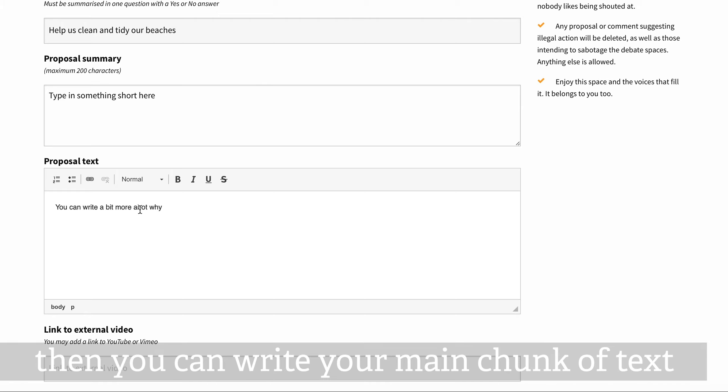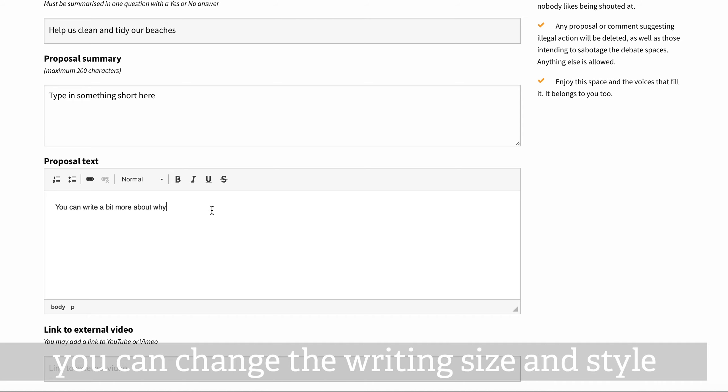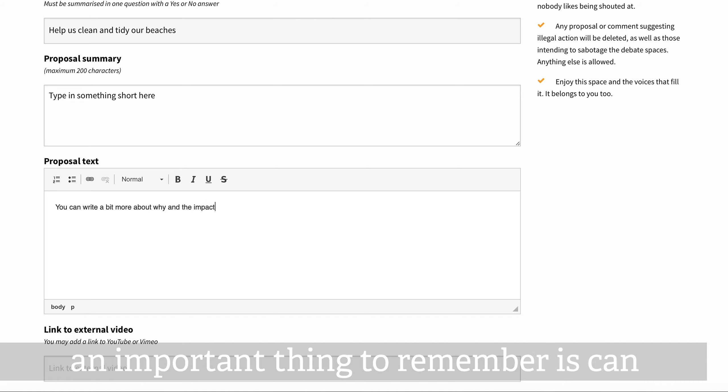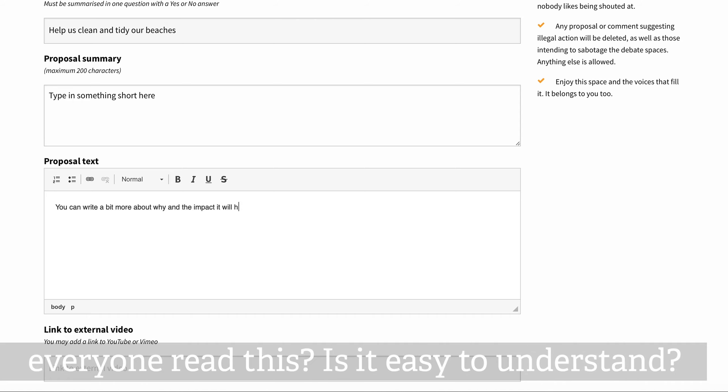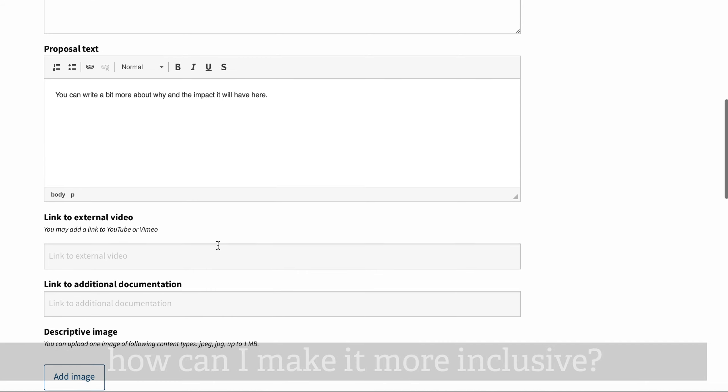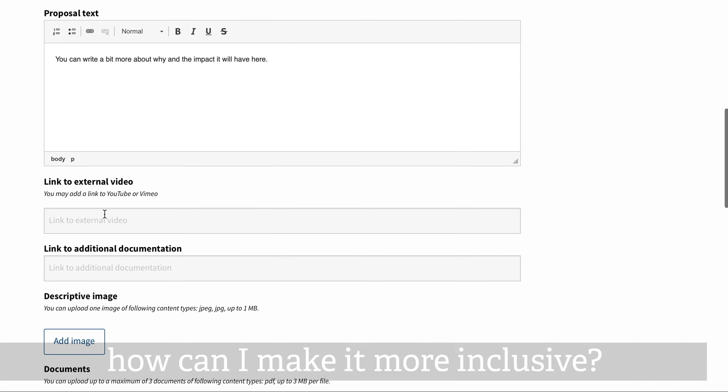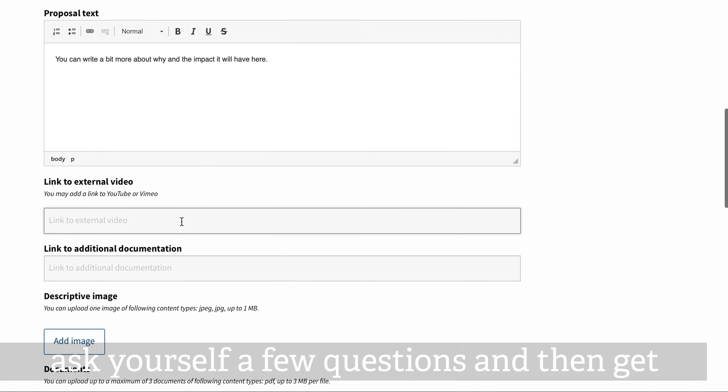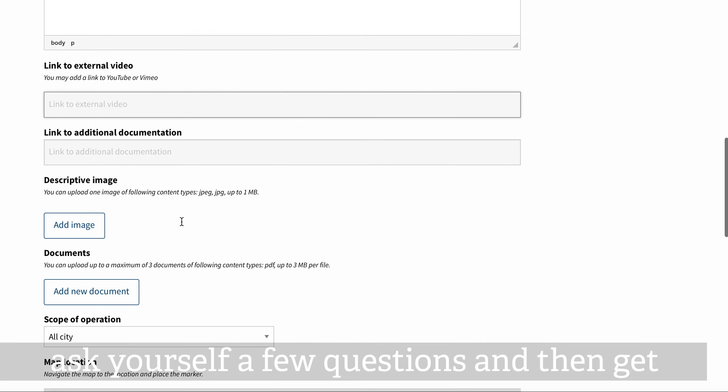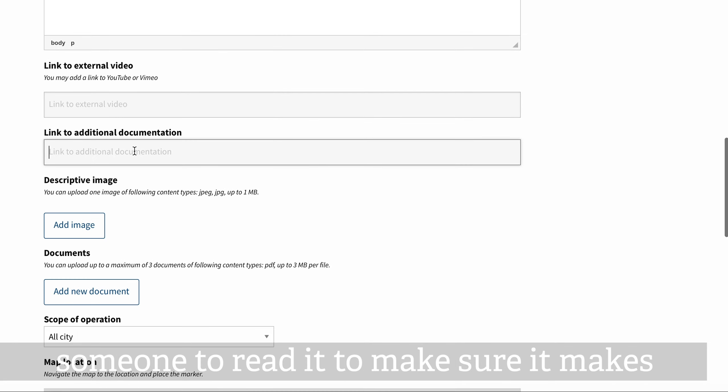Then you can write your main chunk of text. You can change the writing size and style. An important thing to remember is: can everyone read this? Is it easy to understand? How can I make it more inclusive? Ask yourself a few questions and then get someone to read it to make sure it makes sense.